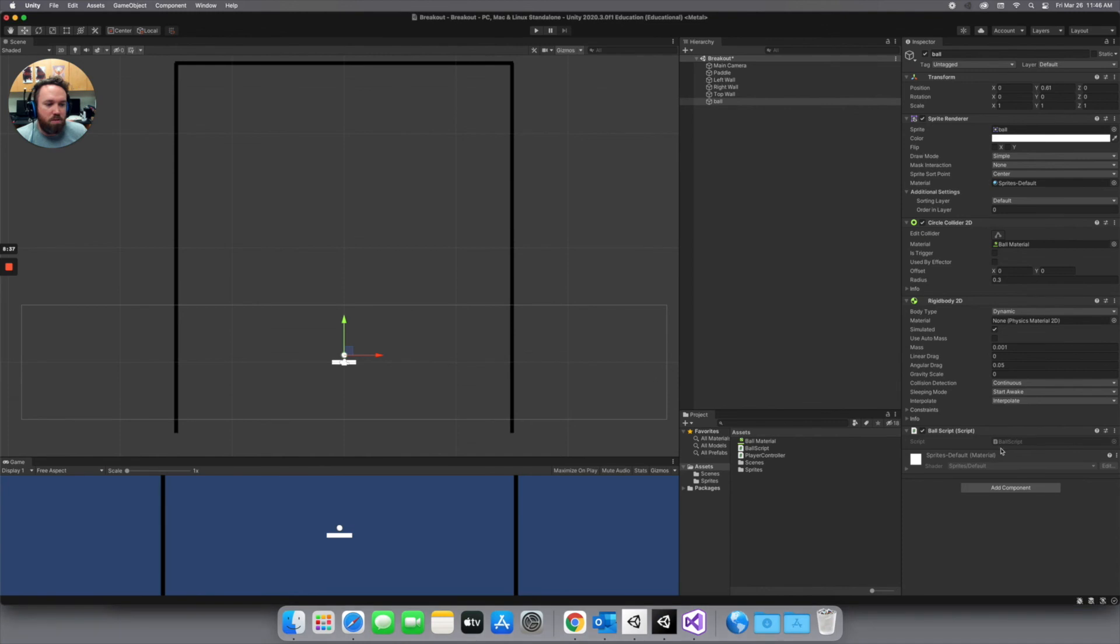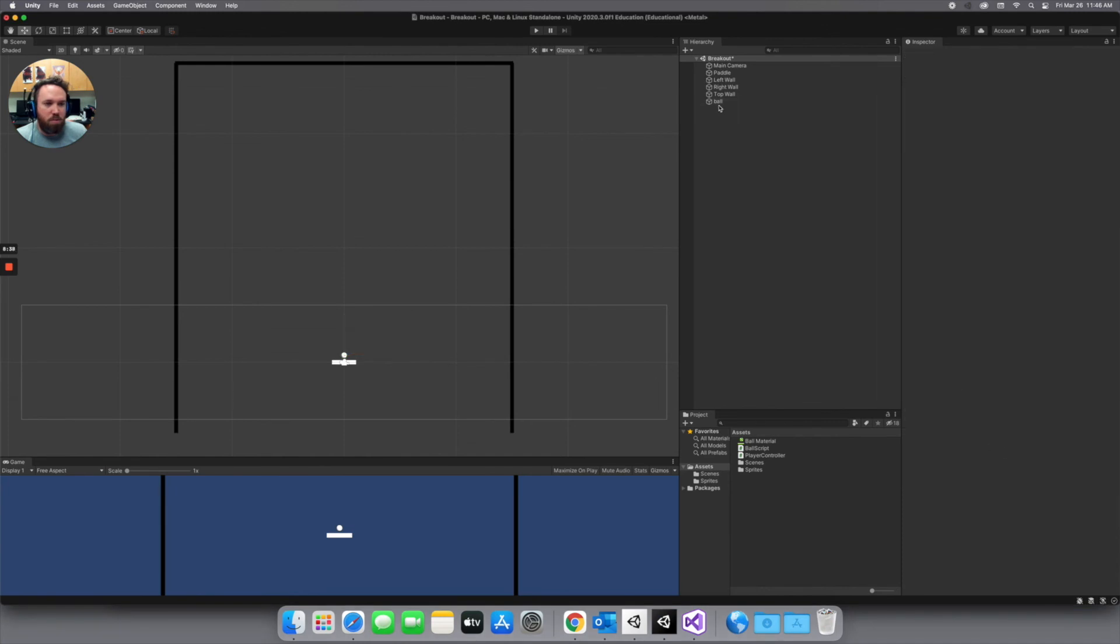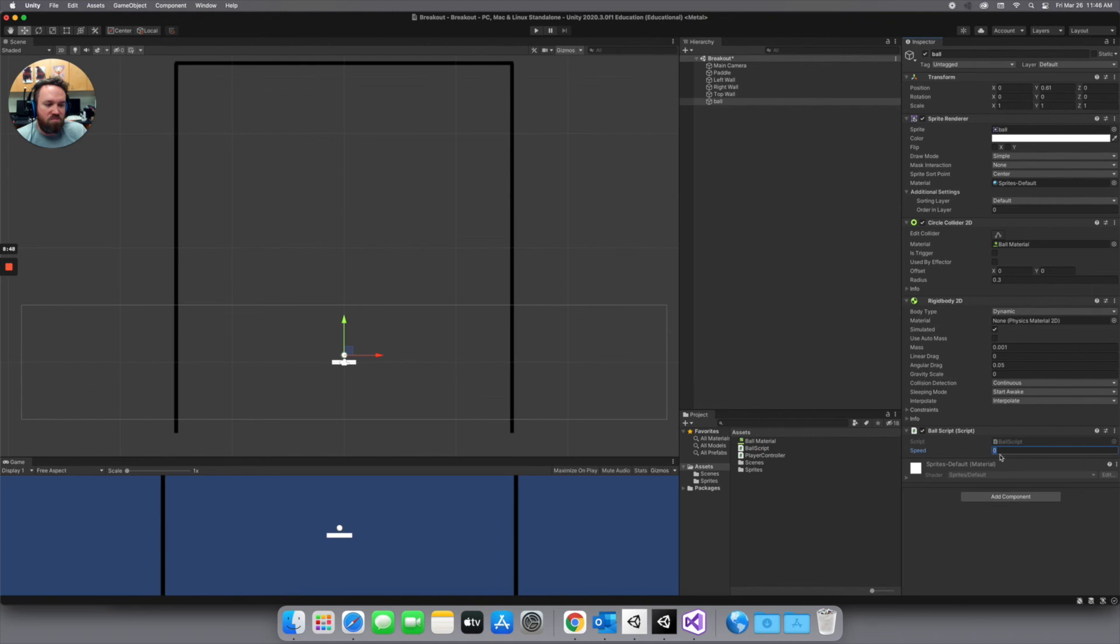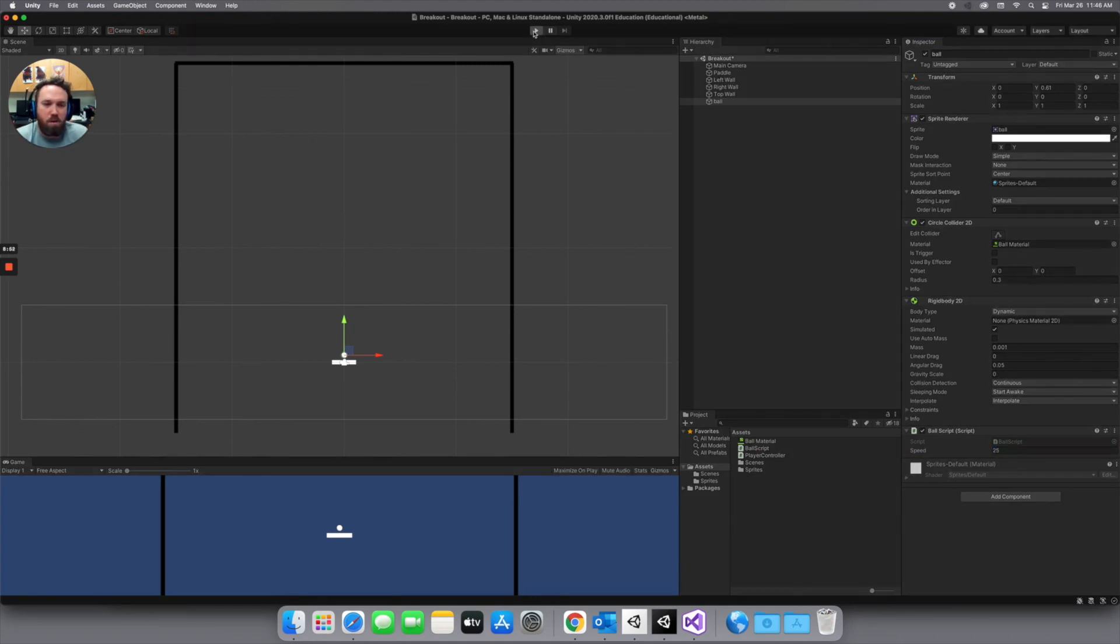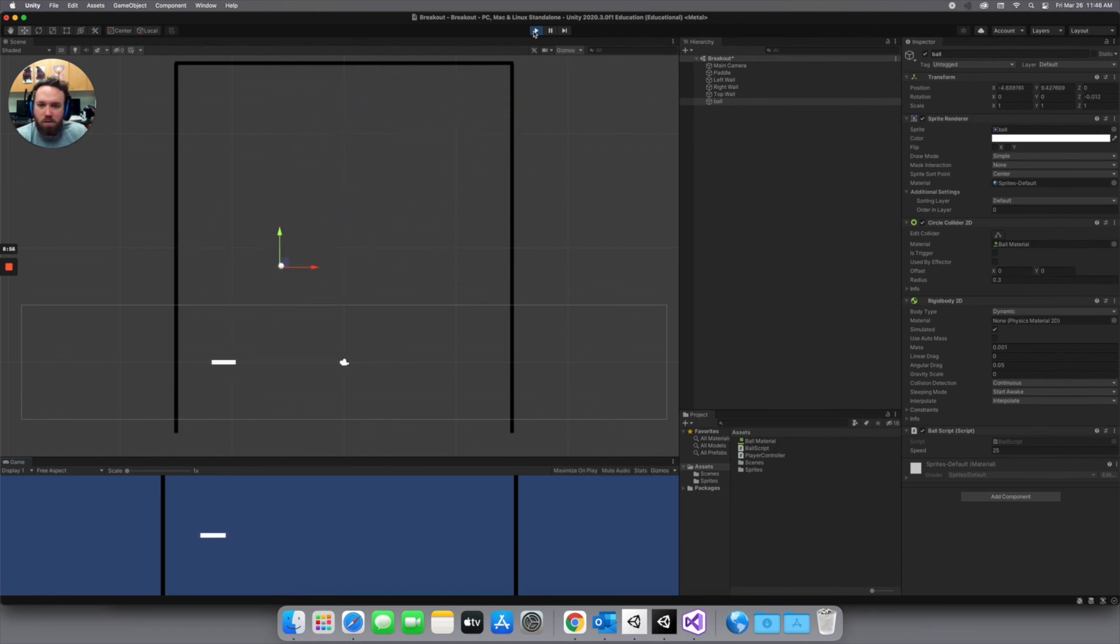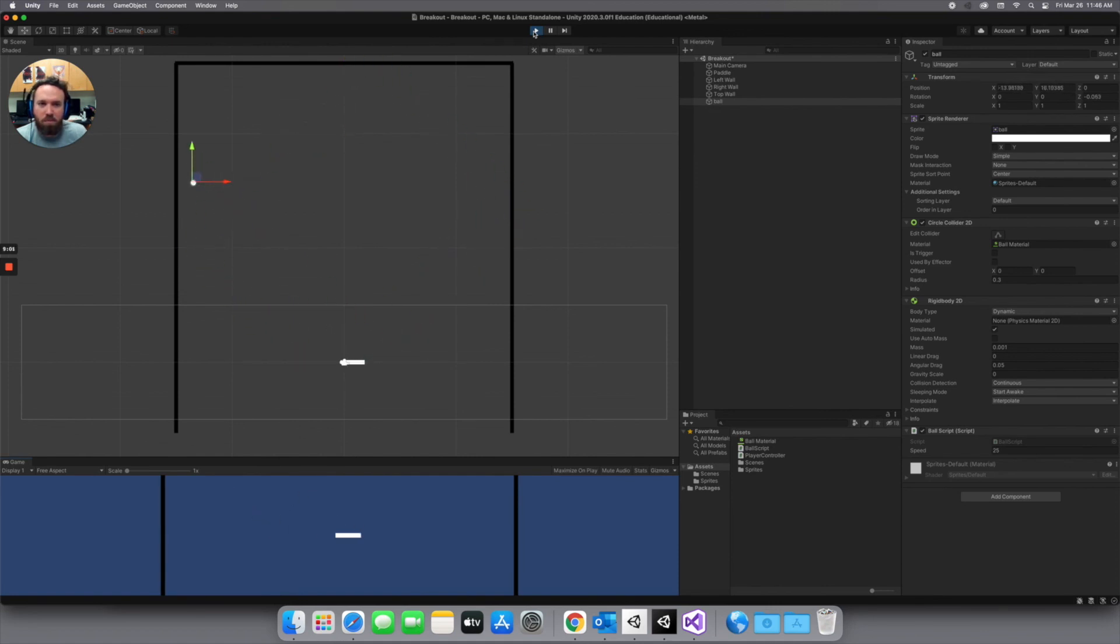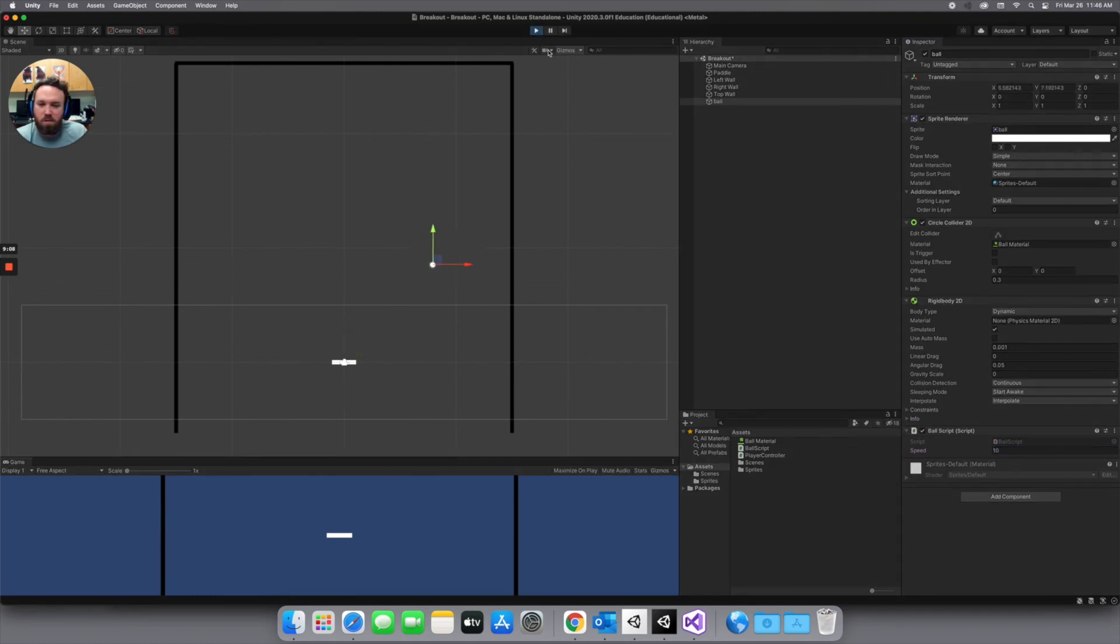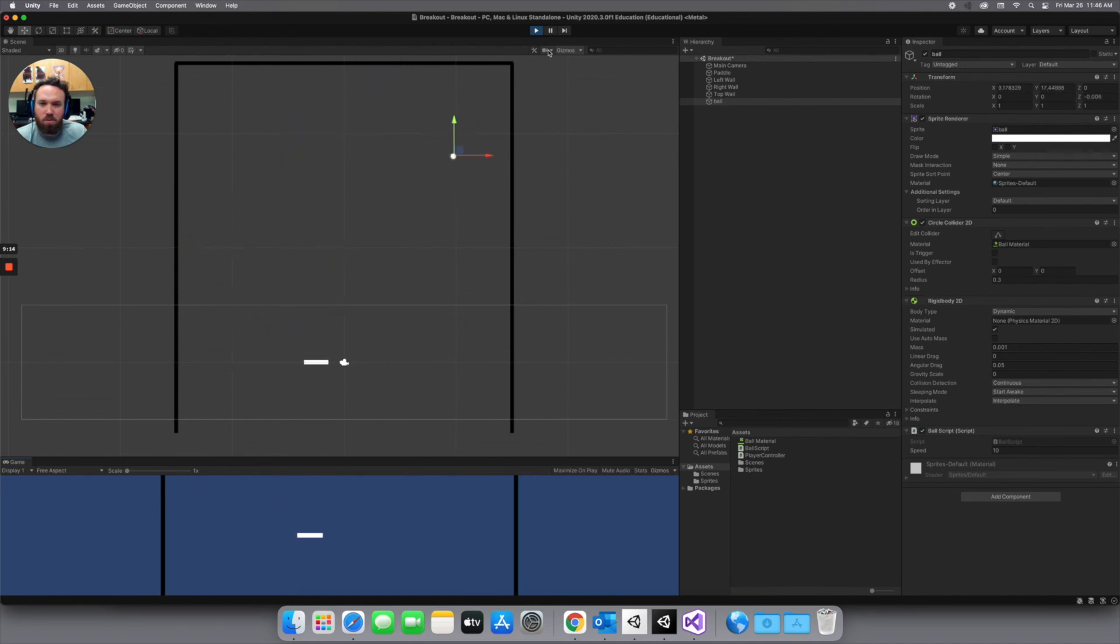Come back. Our speed variable should pop up on our ball. So anything times 0 is 0, right? So if we played right now this wouldn't do anything. Let's start with something like 25. And that is going. So maybe slow this down a little more. So maybe like 10 would be better. And so that's got some kick to it. So that's good.